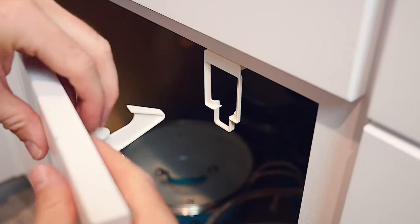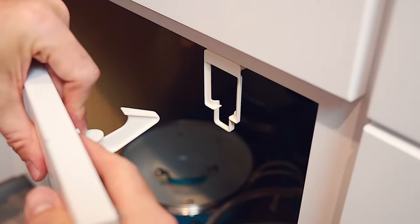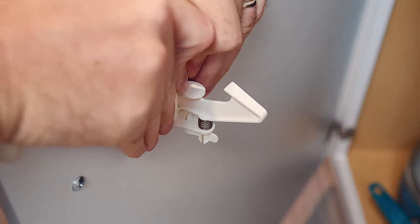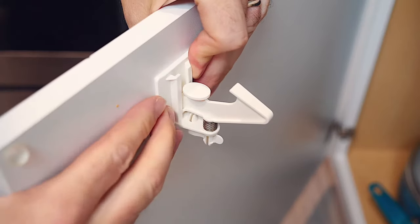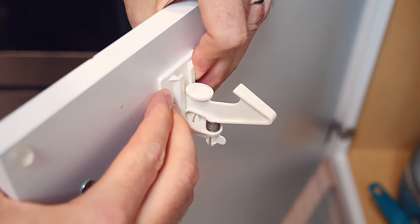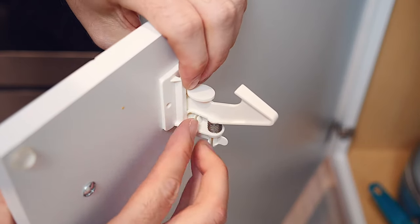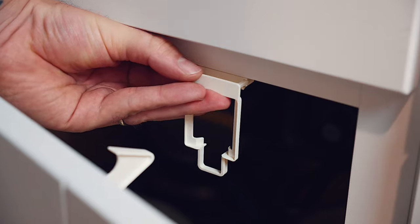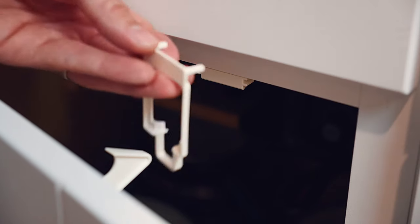Press firmly on the lock for about 5 seconds to make sure the adhesive has made good contact. Lastly, you can remove the installation template.